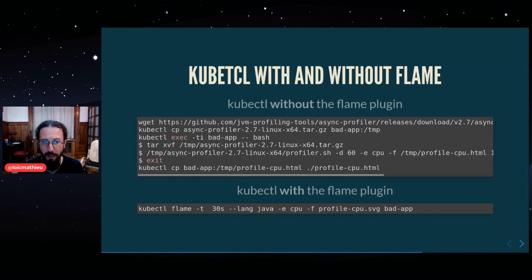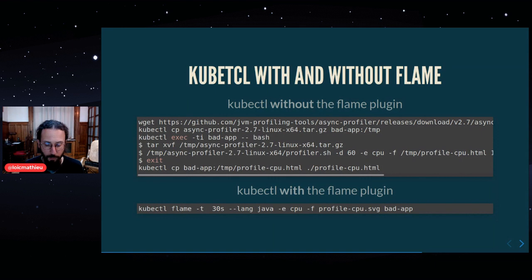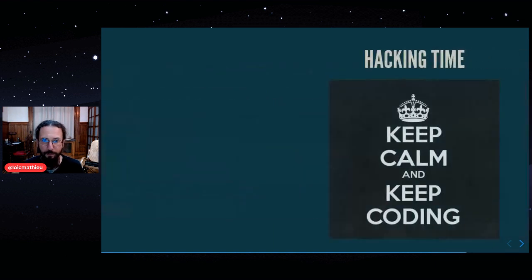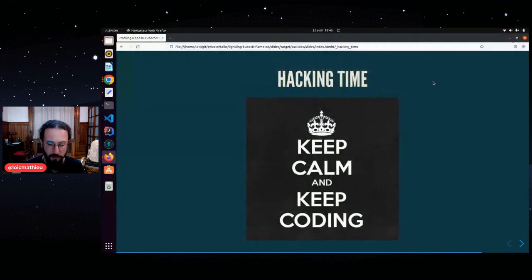With kubectl flame, you will just have a single command line that will do everything for you. Okay, so let's see how it works.